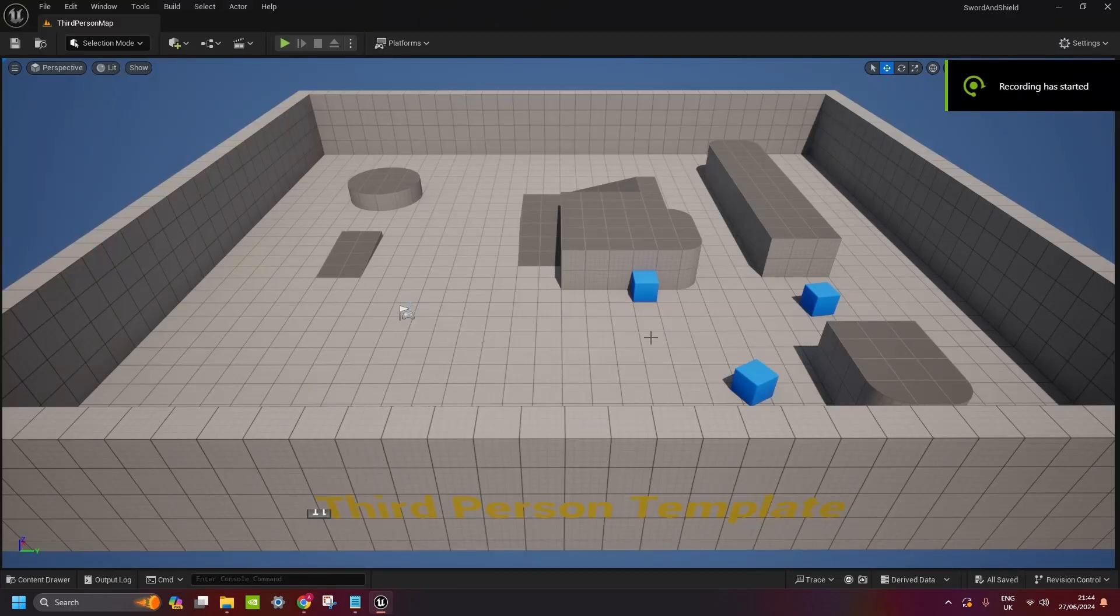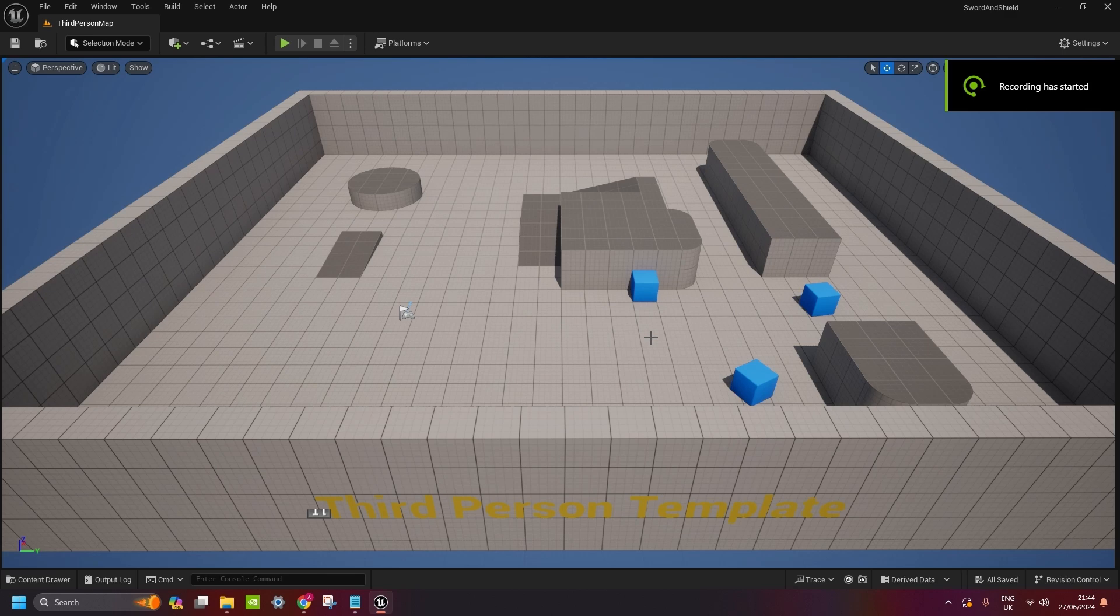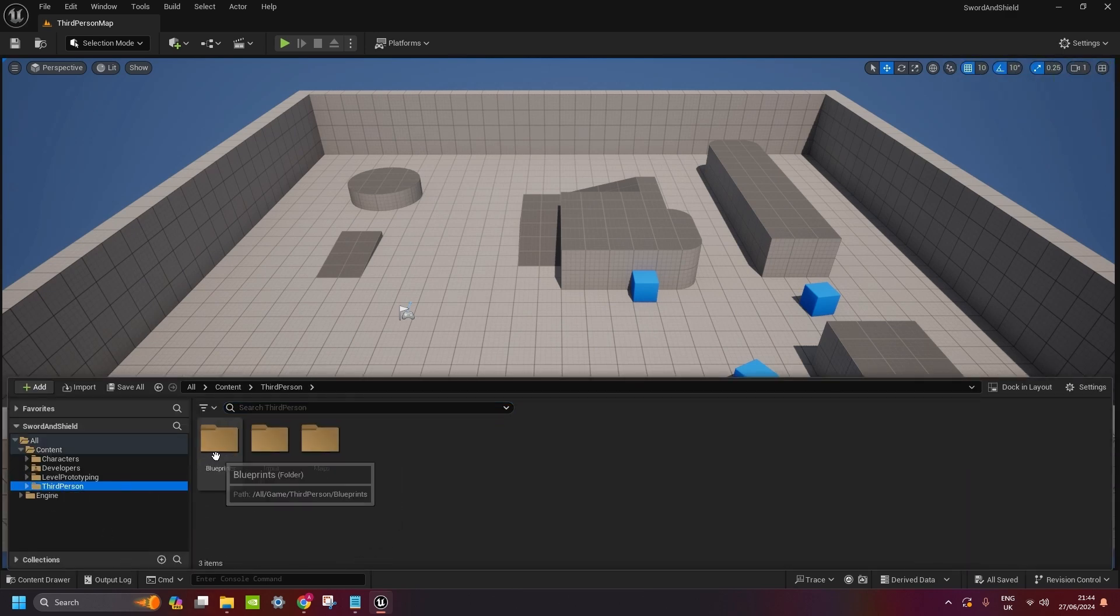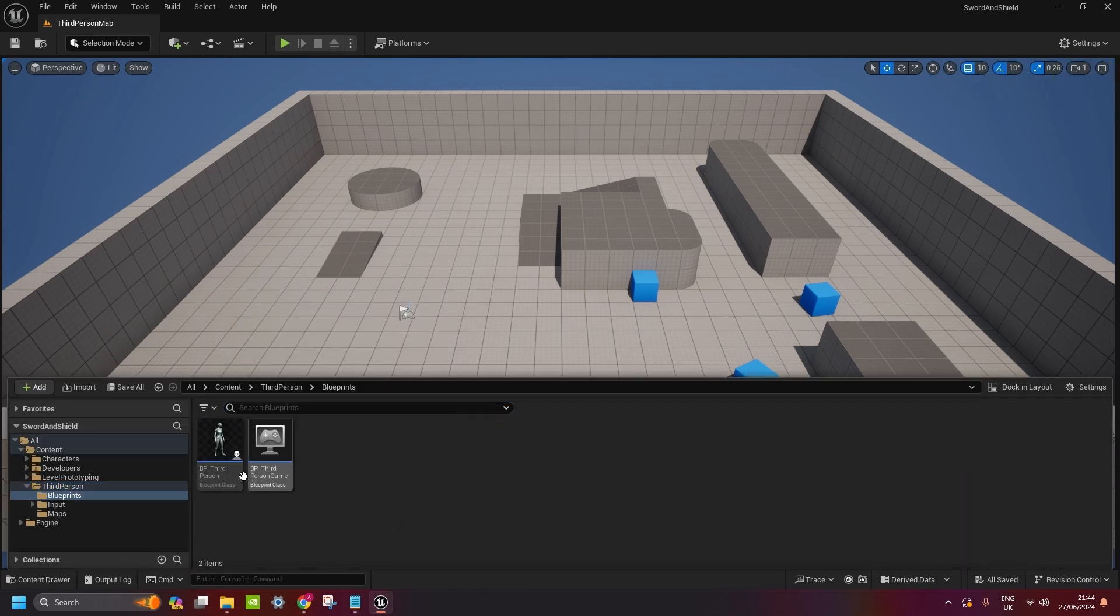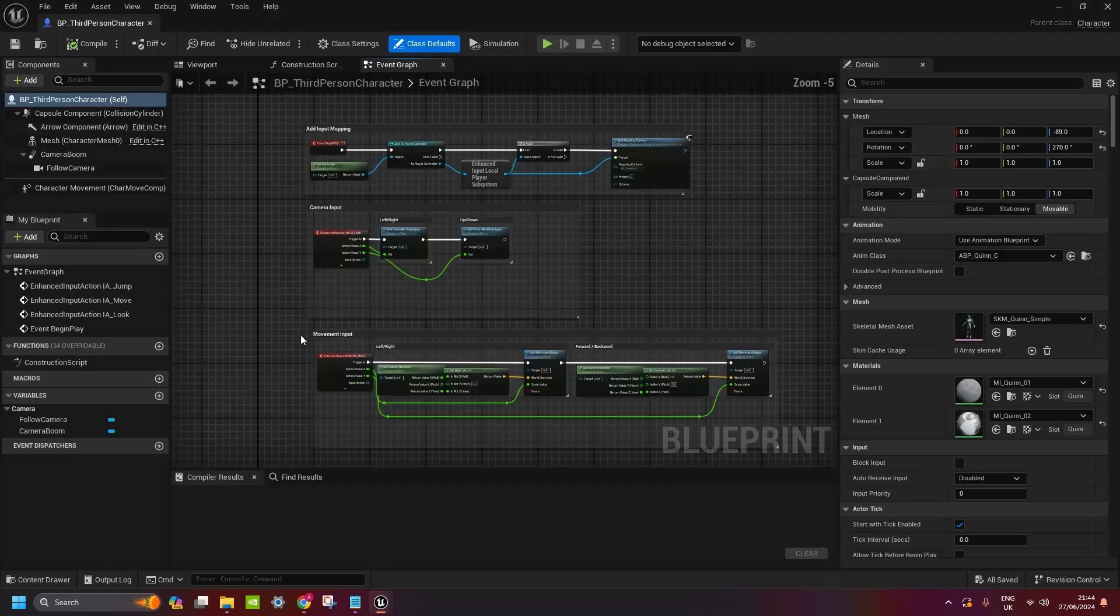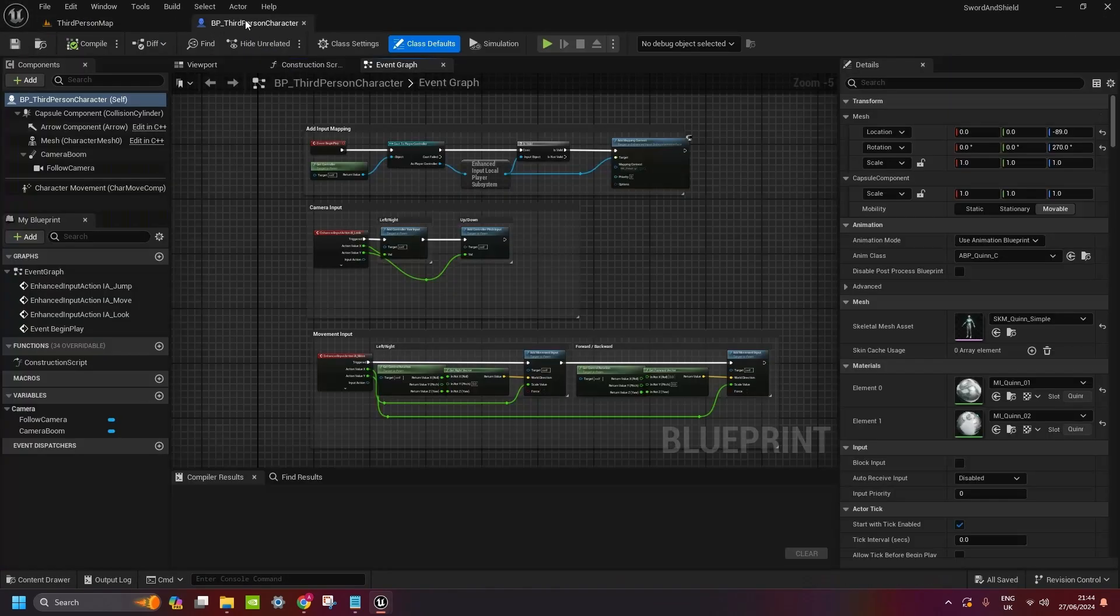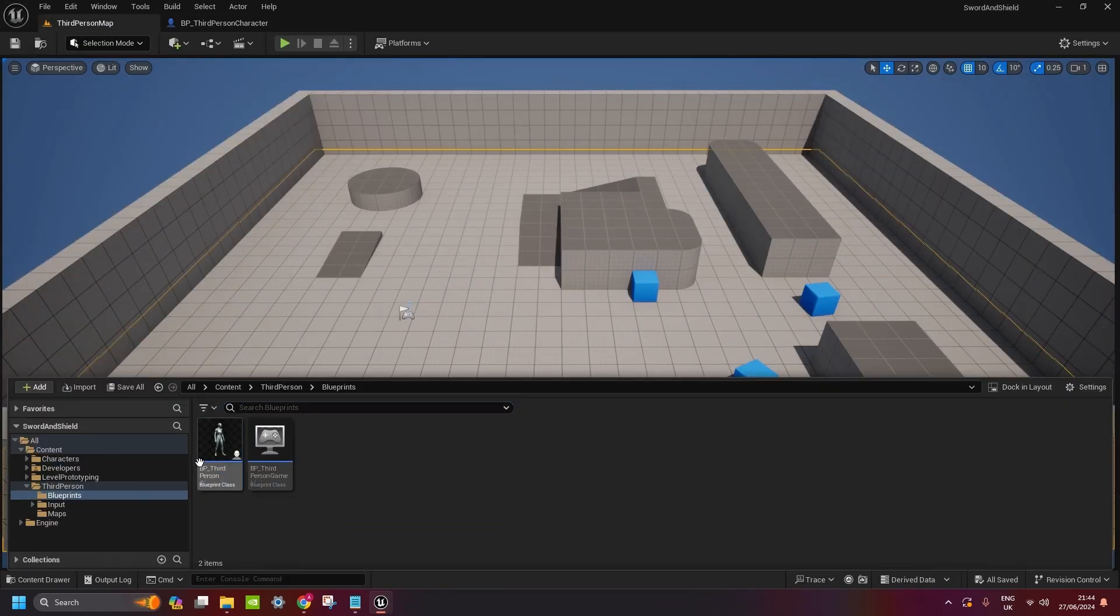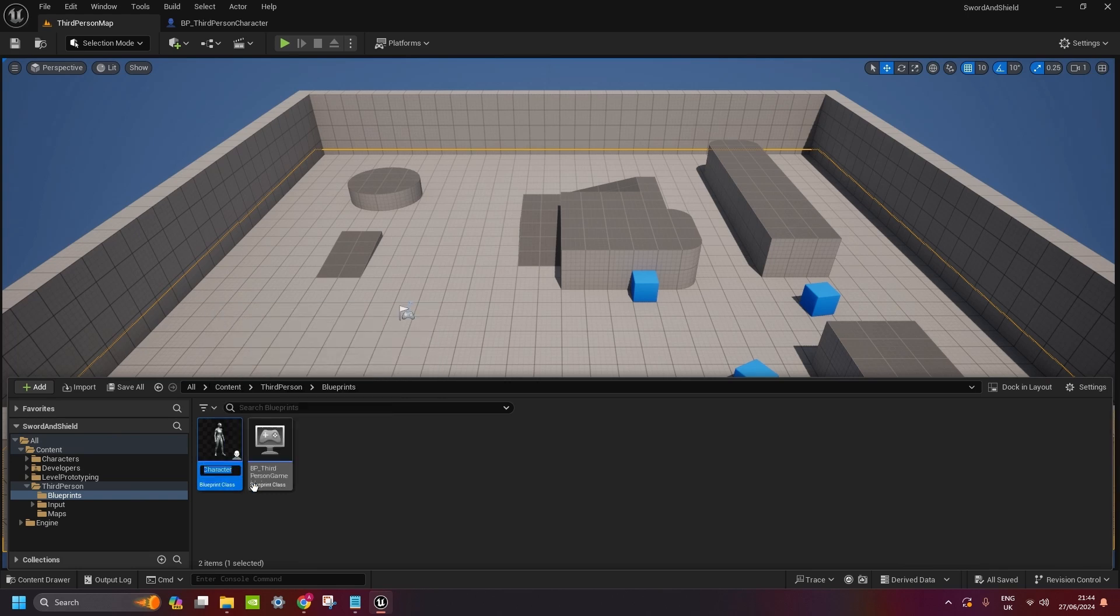After the project is created, press ctrl and space, go to the third-person blueprints and BP third-person character is gonna be our main character. You can dock it up here. I'd also recommend renaming it to player underscore BP for blueprints.